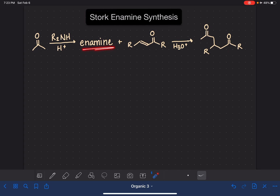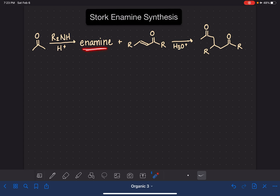Once you have the enamine, you go right ahead and do the 1,4 addition reaction to the conjugated system. The enamine is added to the first carbon of the conjugated system. The H3O+ reagent finishes up the Michael Addition reaction and also serves to convert the enamine back into the regular aldehyde or ketone.